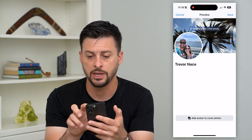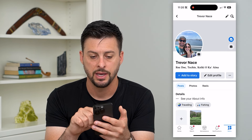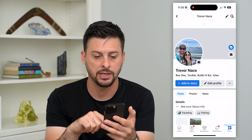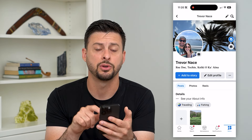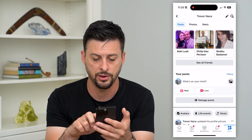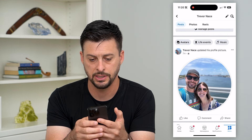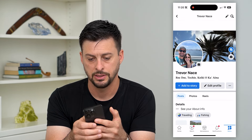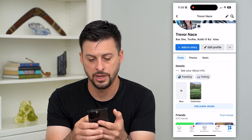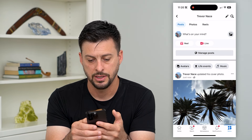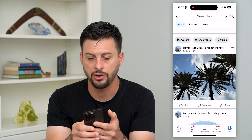So at the top right I'm going to hit Save. You can see I can swipe down to update it. There's my new cover photo. If I scroll down, there it is — updated cover photo.